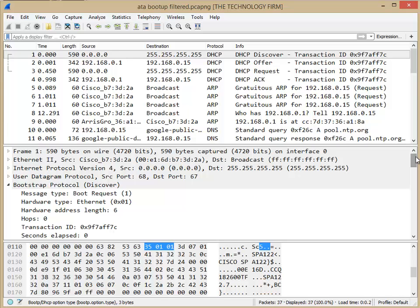And one of the big confusing points I had with the client was how do I get that information the easiest, the quickest way. So here we go. You don't need a tap, you don't need a mirror, you don't need a span port, you don't need any of that stuff. All you need to do is be on the same VLAN or subnet as that device.